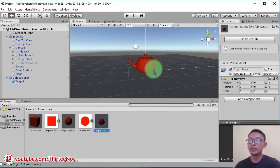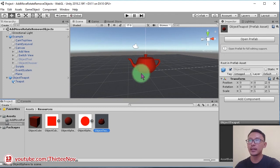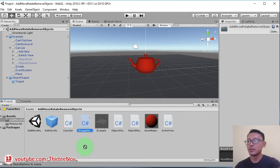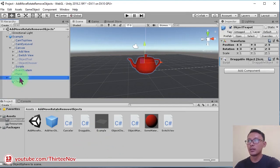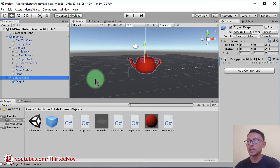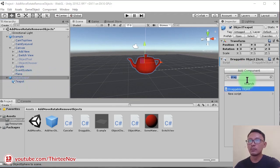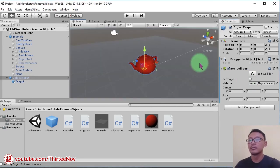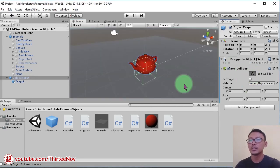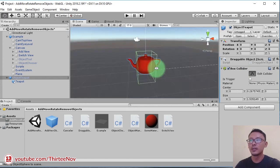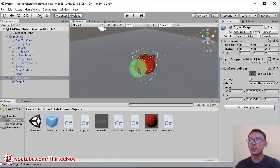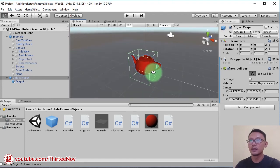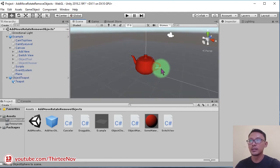To make this object draggable or movable by clicking and dragging the object we need to add this script - this one draggable. And also we need a box collider to be attached to this object teapot. We add a box collider and then we adjust the collider. We need to edit it to cover the mesh, like this.